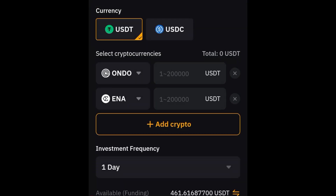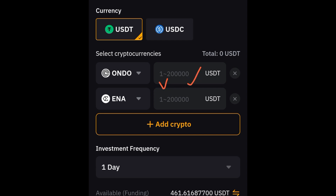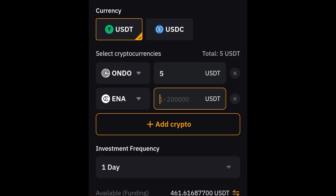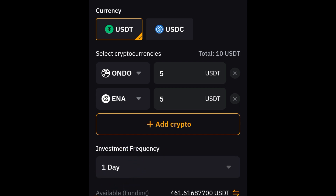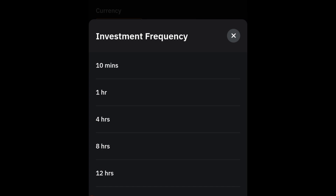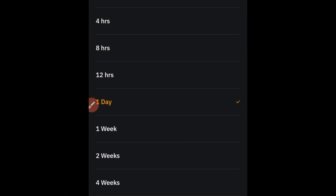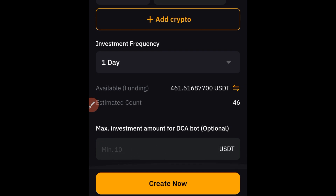You can add as many tokens as you want. After selecting your tokens, the next step is to add the amount. You can go from $1 up to around $20 million. For ONDO, I'll be buying $5 USDT worth, and for ENA the same. Then select the investment frequency — the interval. You can choose every 10 minutes, 1 hour, 4 hours, 8 hours, 12 hours, daily, weekly, or every four weeks. I'll stick with daily.